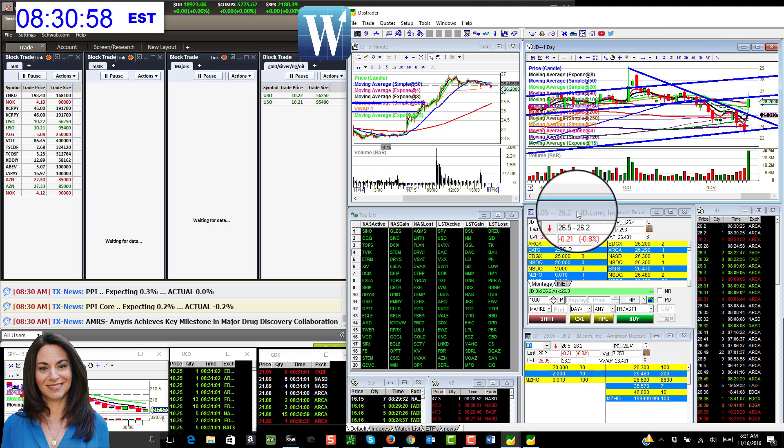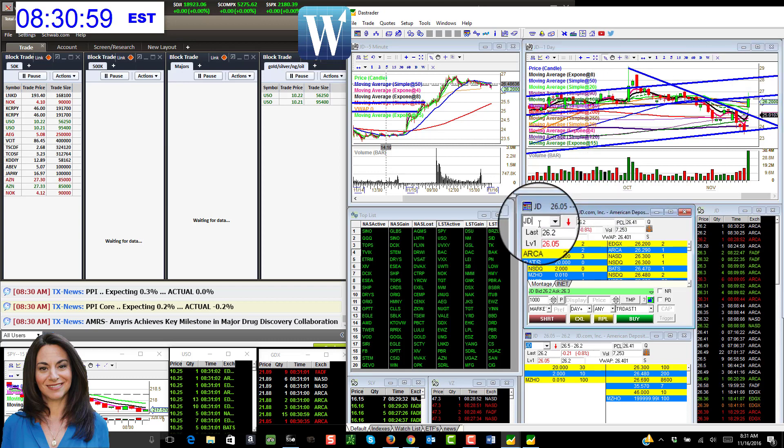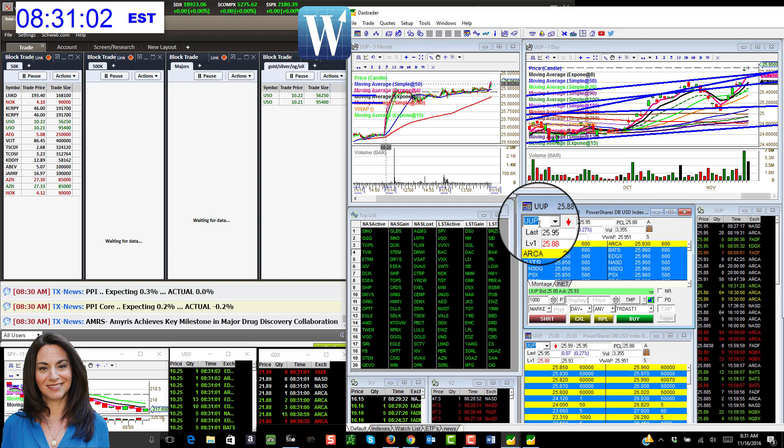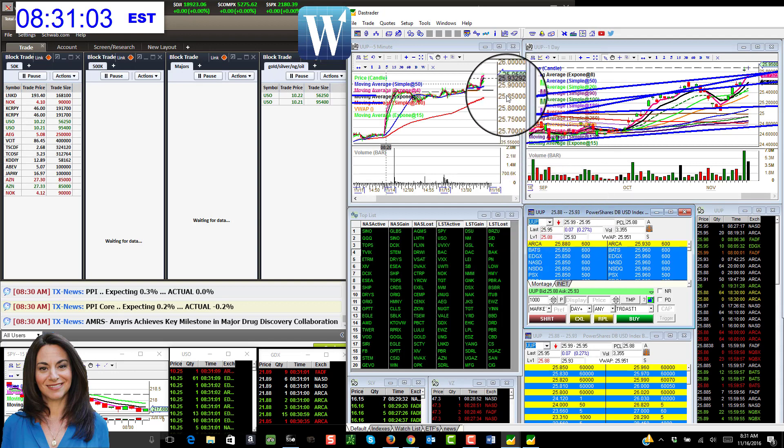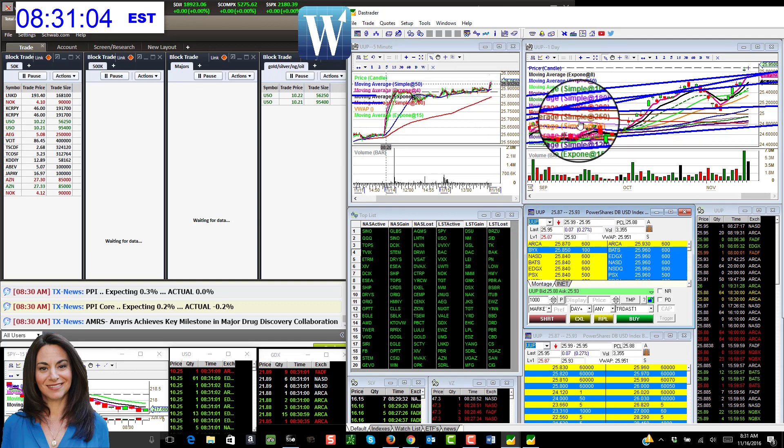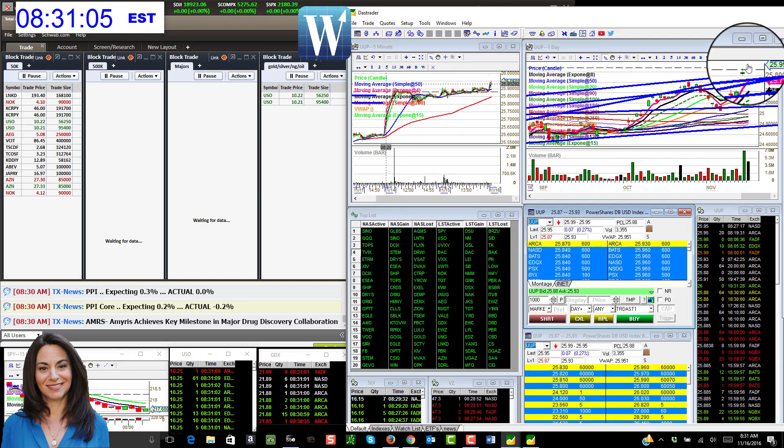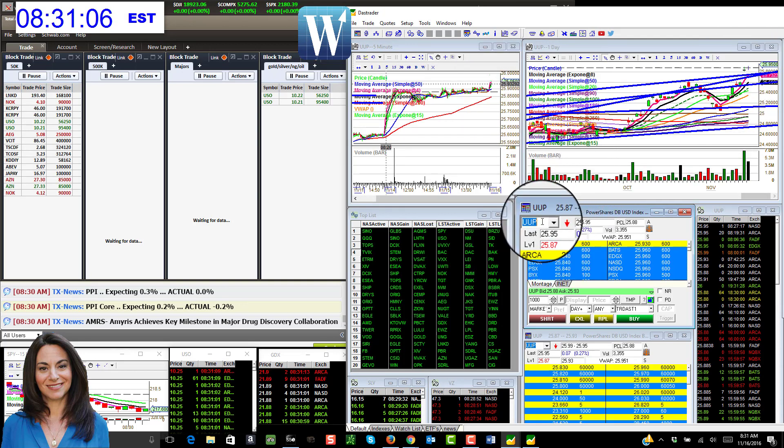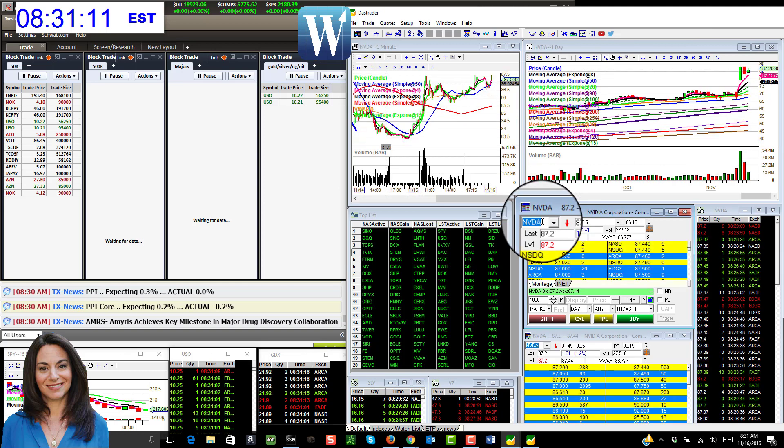All right, so yesterday we also spotted prints on UUP, the dollar ETF, and we are going higher so that looks like smart money is buying up the dollar there. And let's not forget the Nvidia prints that we spotted. These were enormous prints.